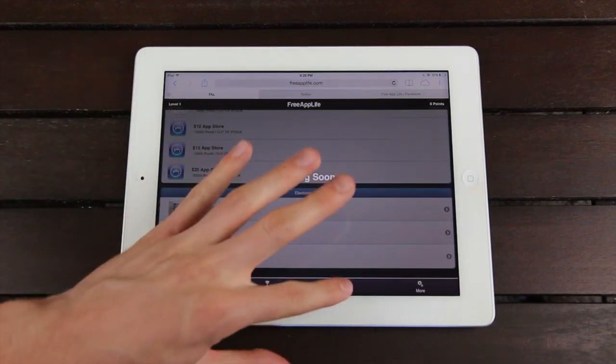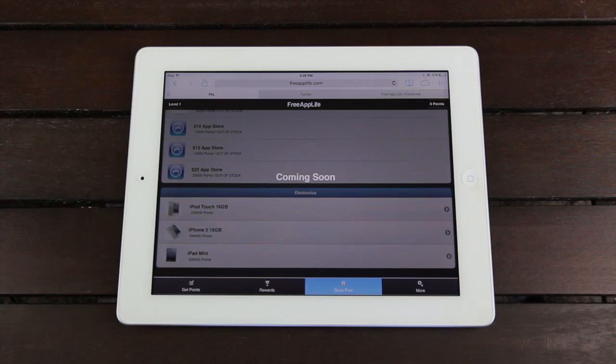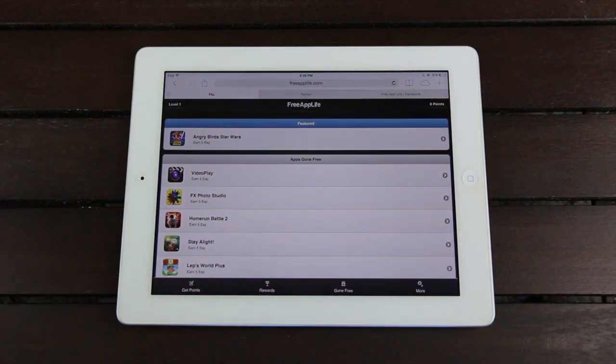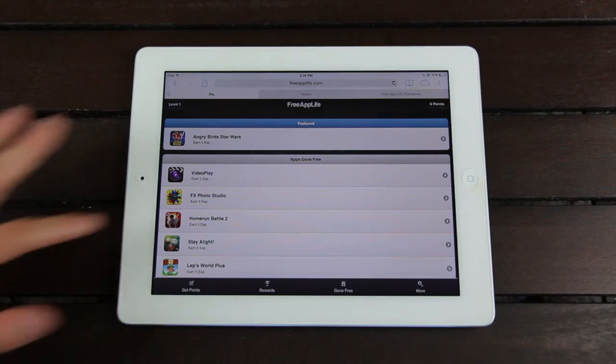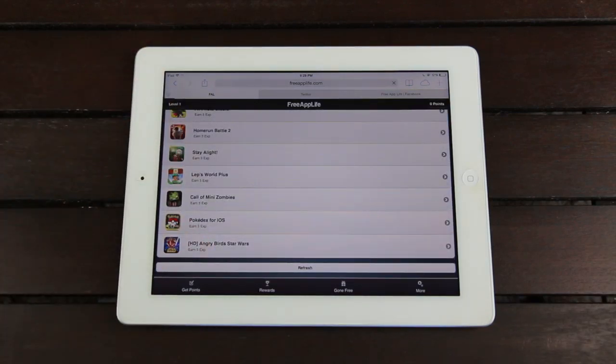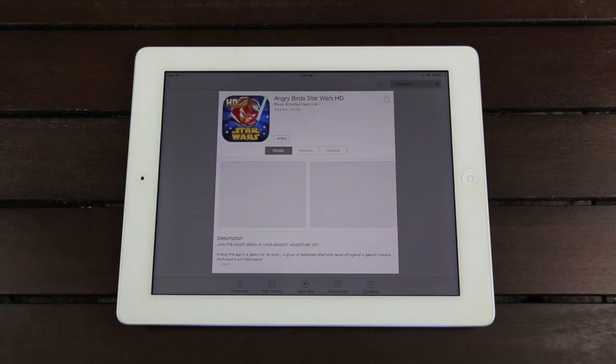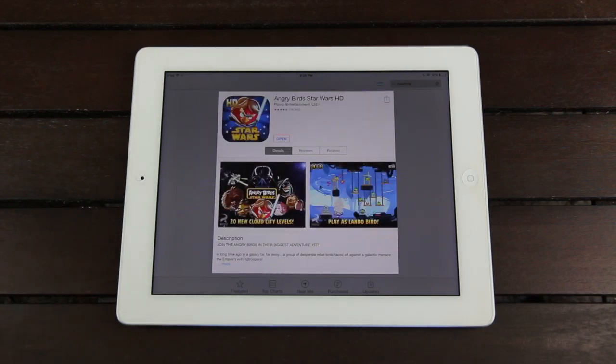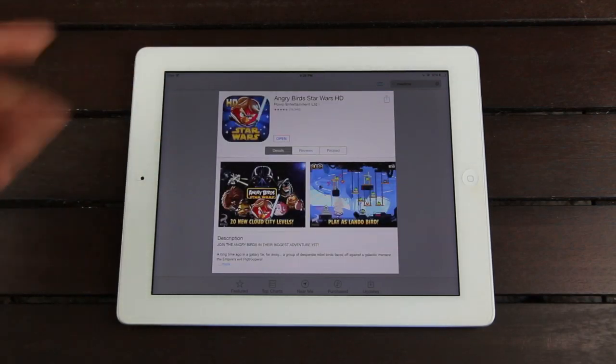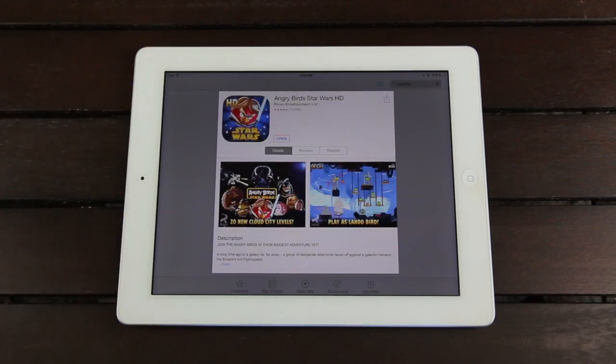Let's go ahead and go back to Gone Free for a second, and I'm going to show you guys what happens once we tap on an application and download it. So let's go ahead and download Angry Birds Star Wars HD. Once we tap on it, it will bring us over to the App Store, and it will bring us to that app's listing inside of the App Store.